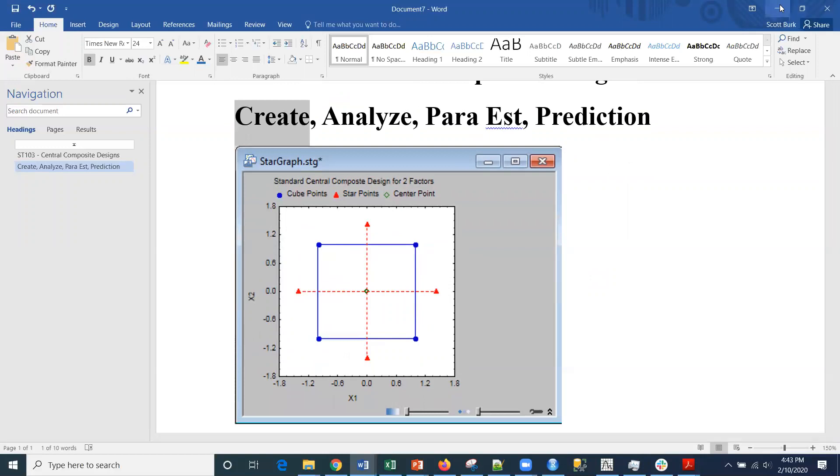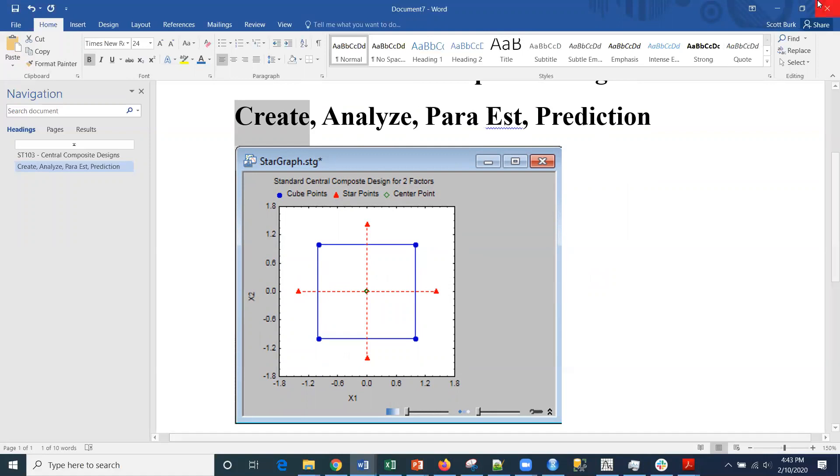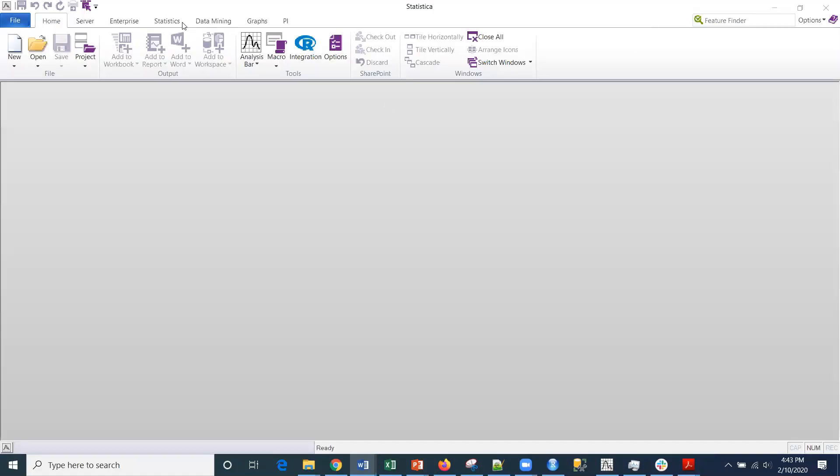So let me show you how to do this in Statistica. This is going to be the first part, the creation. Then part two will be analyzing the design, then parameter estimates, and then prediction. All right, so this is the first one.